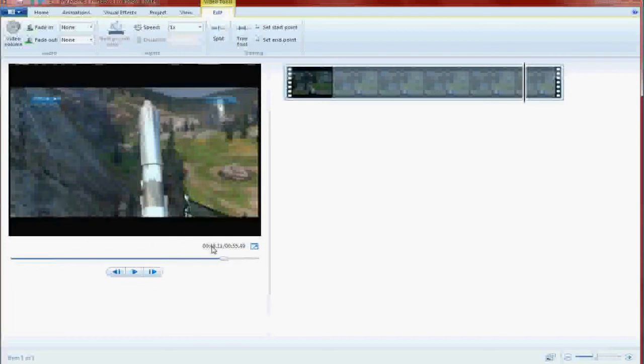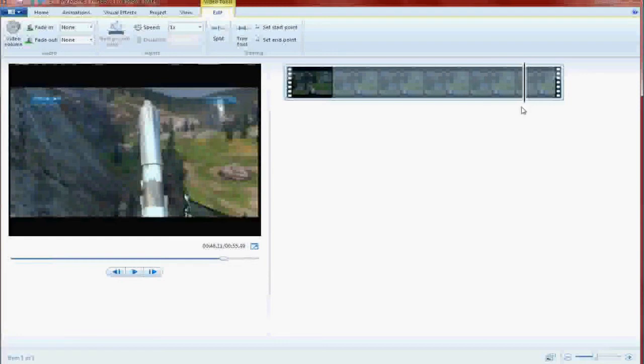So as you see here, this is the time on the video in which you are currently at. So you're currently at the .48 second mark in the video.